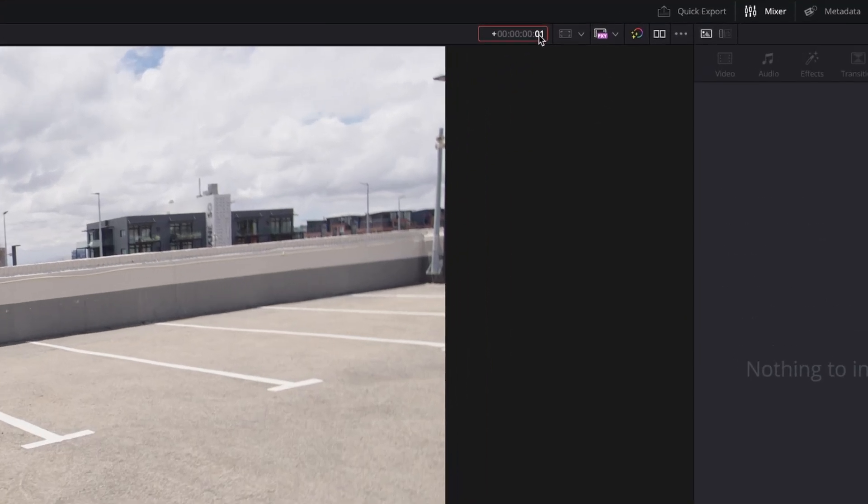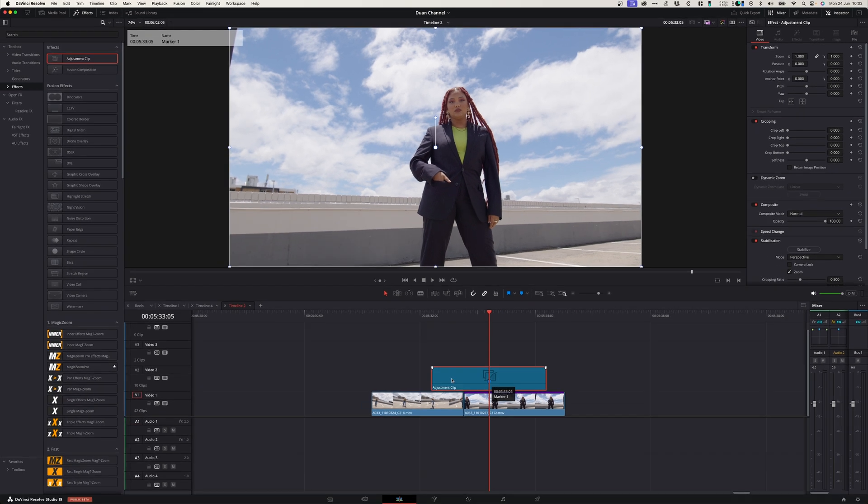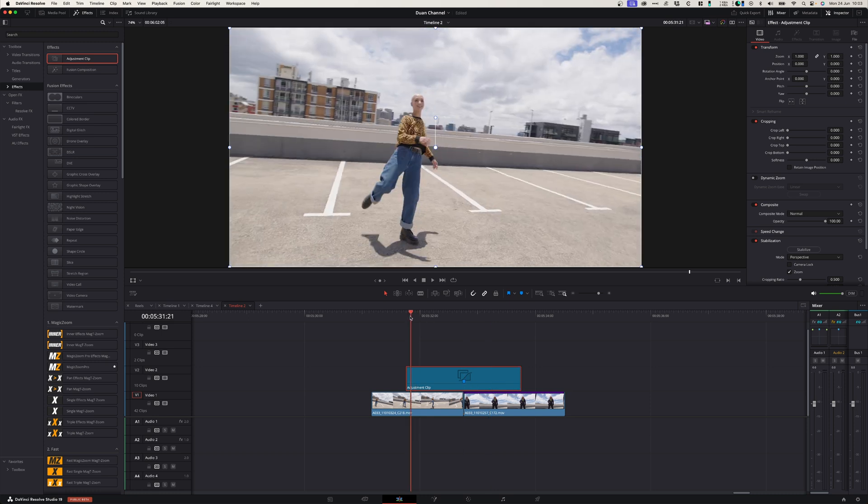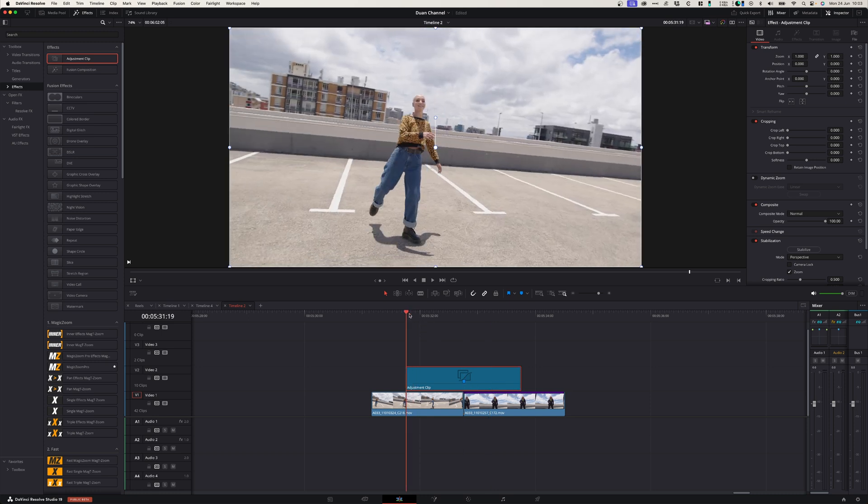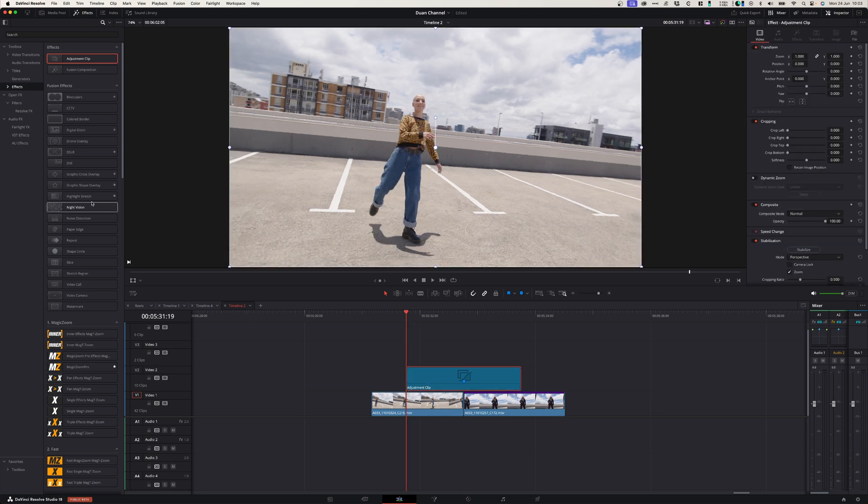And now let's go to the beginning of your adjustment bar and go up again to the timecode bar, press plus one zero zero. And that will show us the middle of this adjustment clip. So you can now simply drag that marker to the middle of a clip. And now the effect that I'm going to use today is a magic zoom from Mr. Alex.